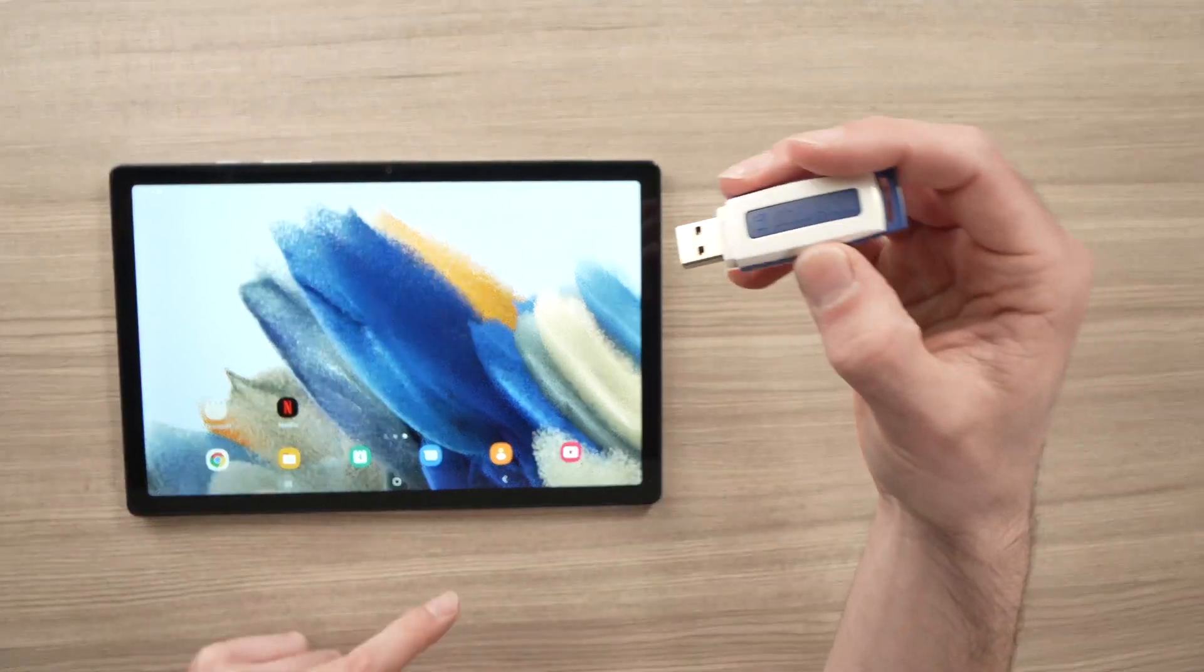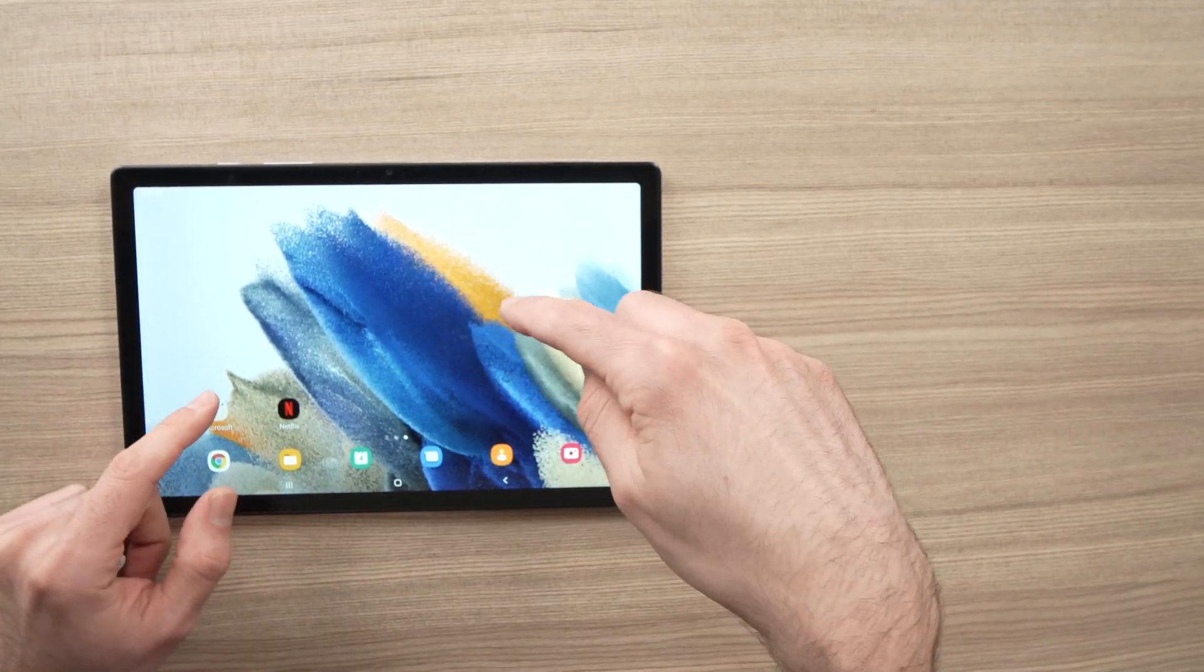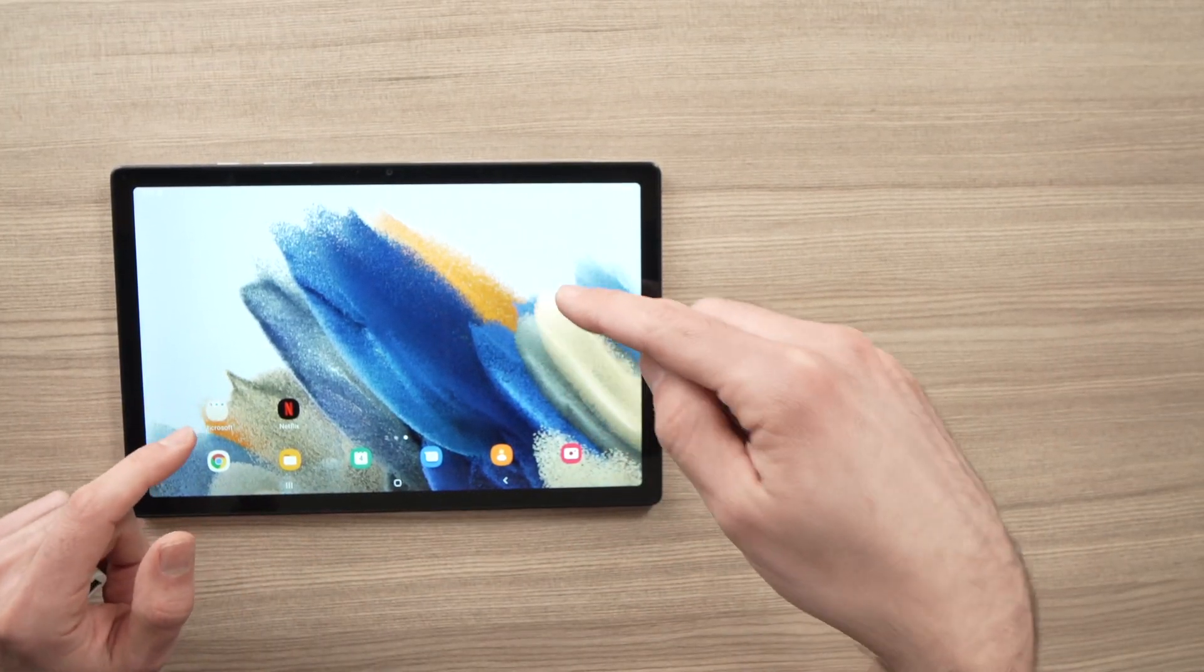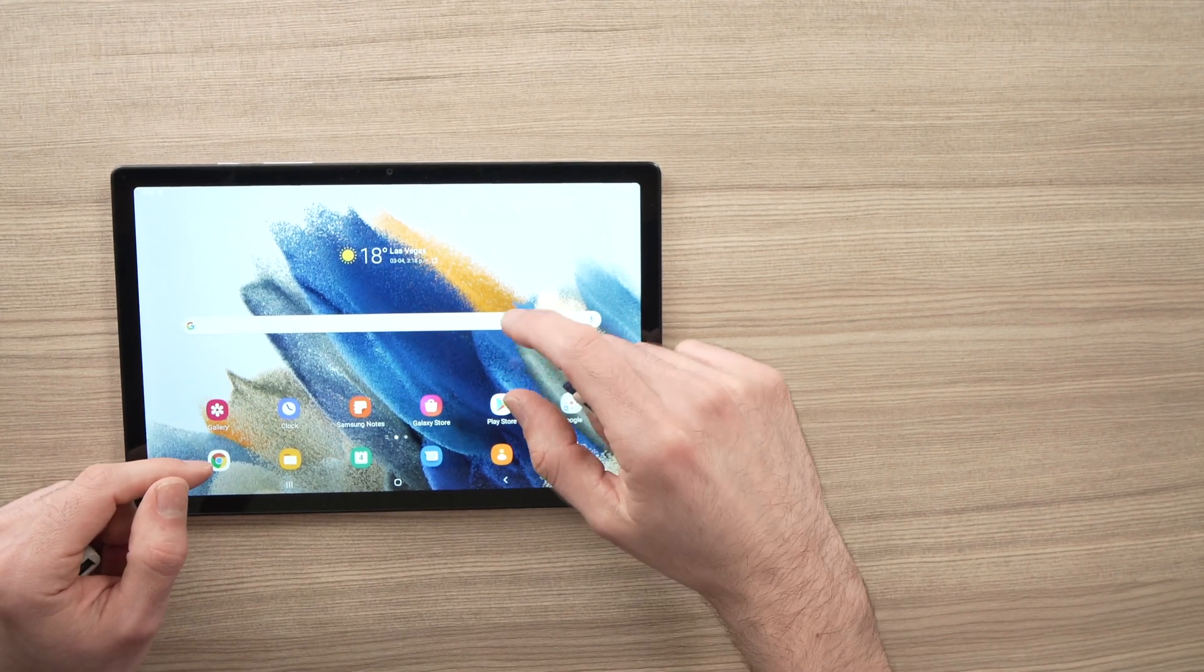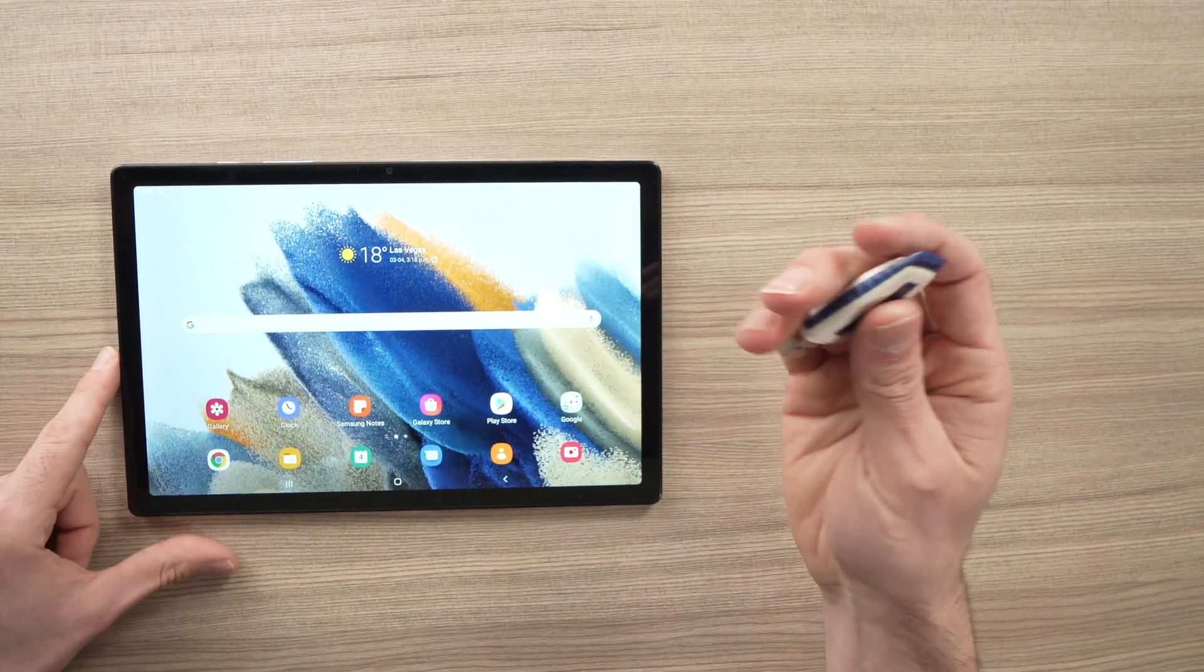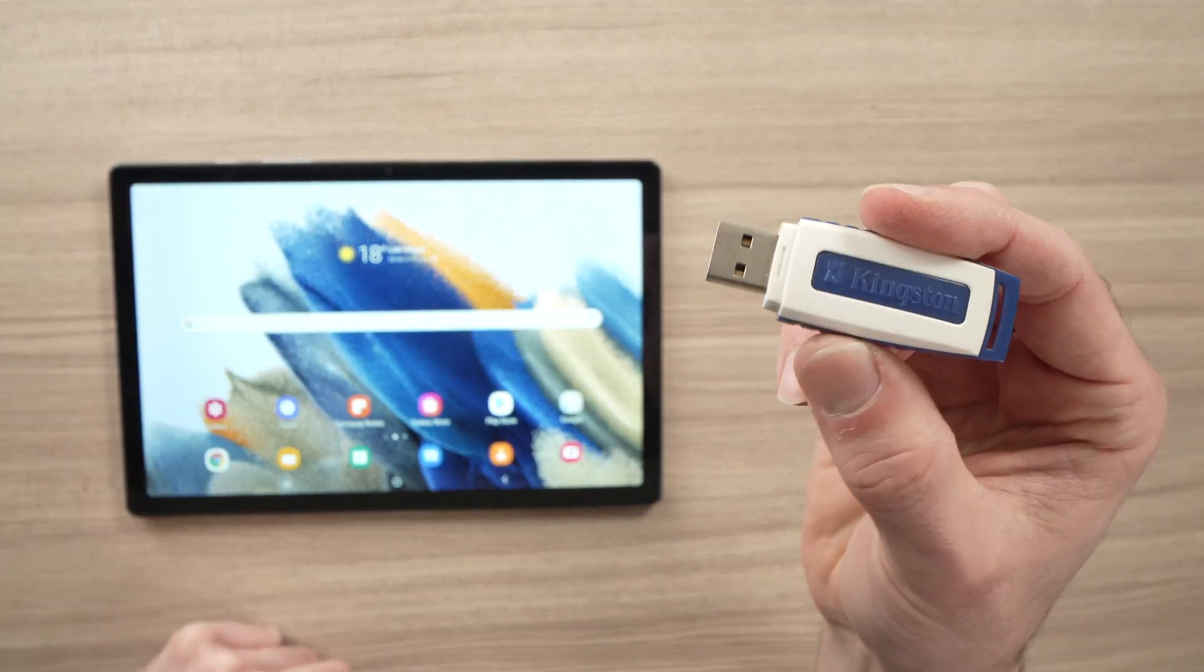In this video, I'll show you how to transfer any data from your Samsung Galaxy Tab A, this is a 2022 model, to any flash drive.